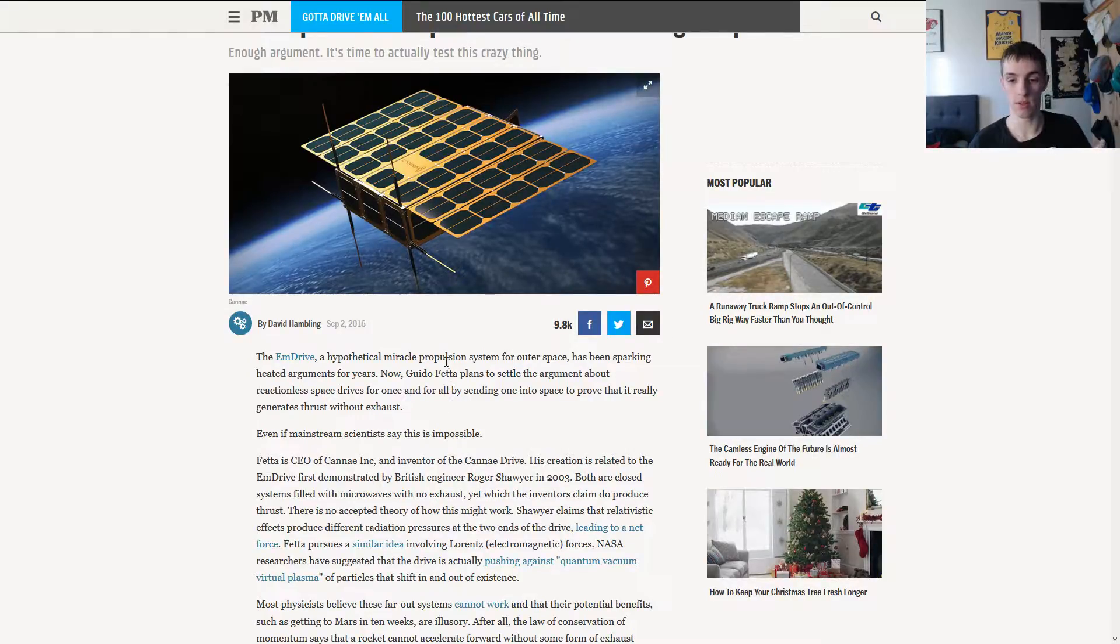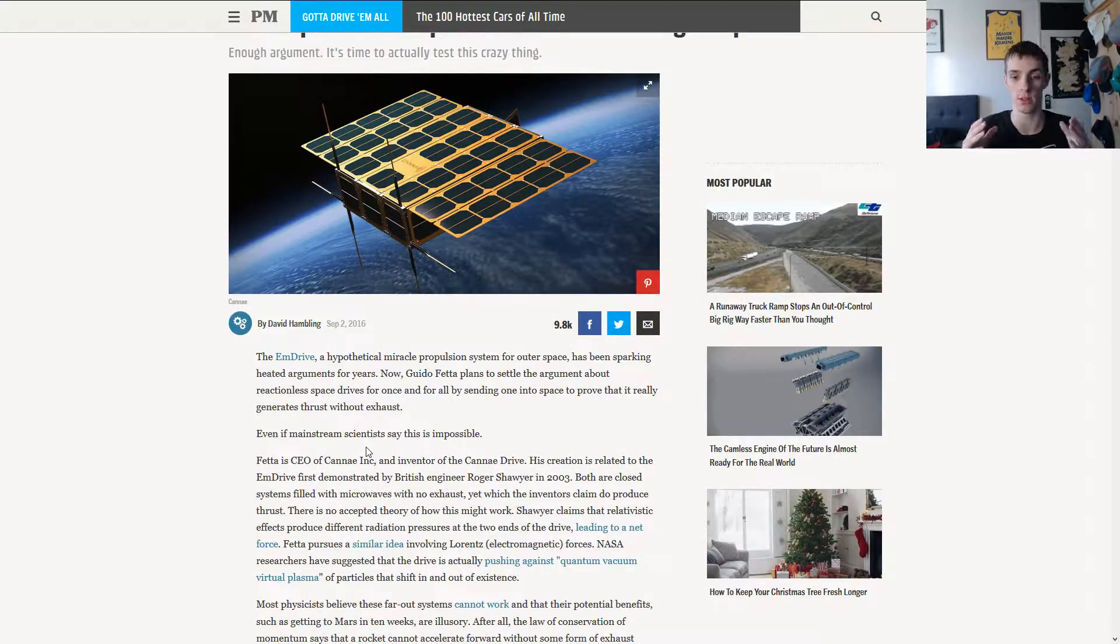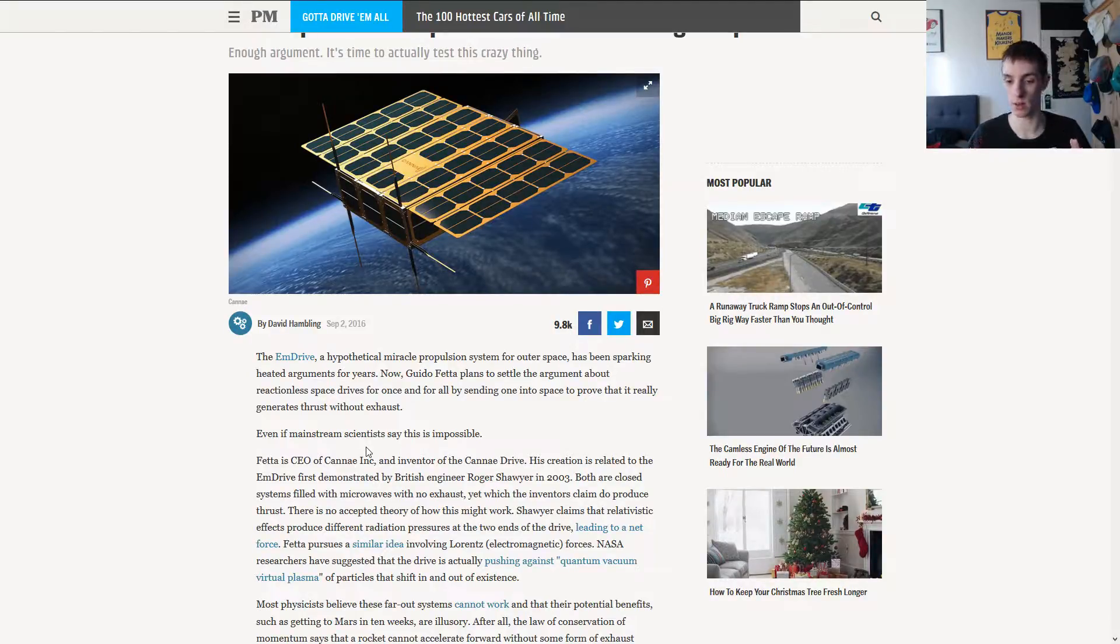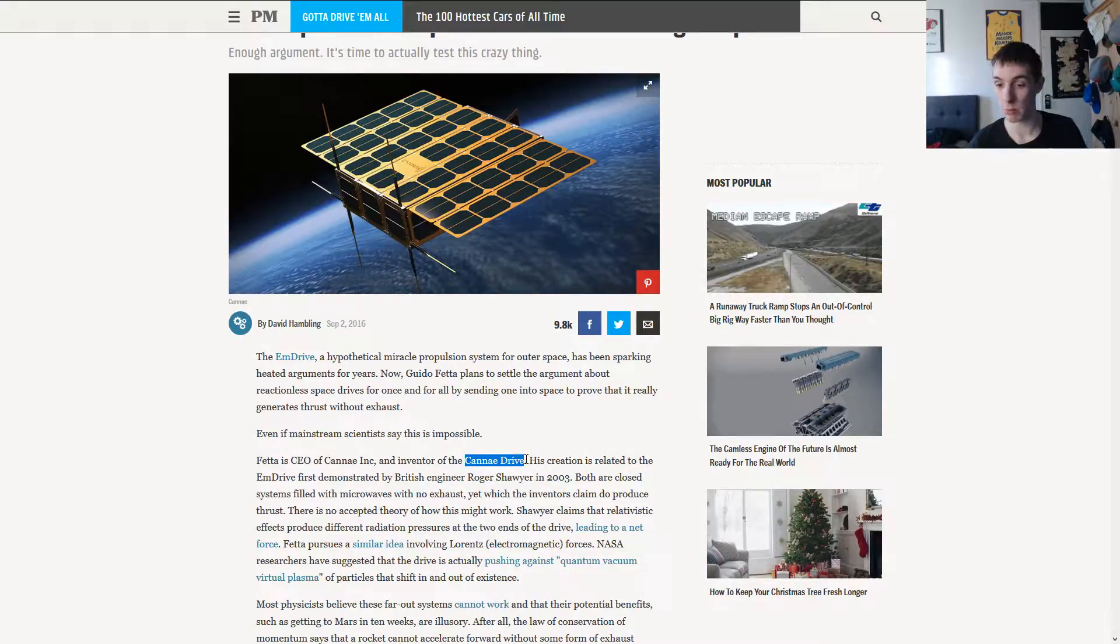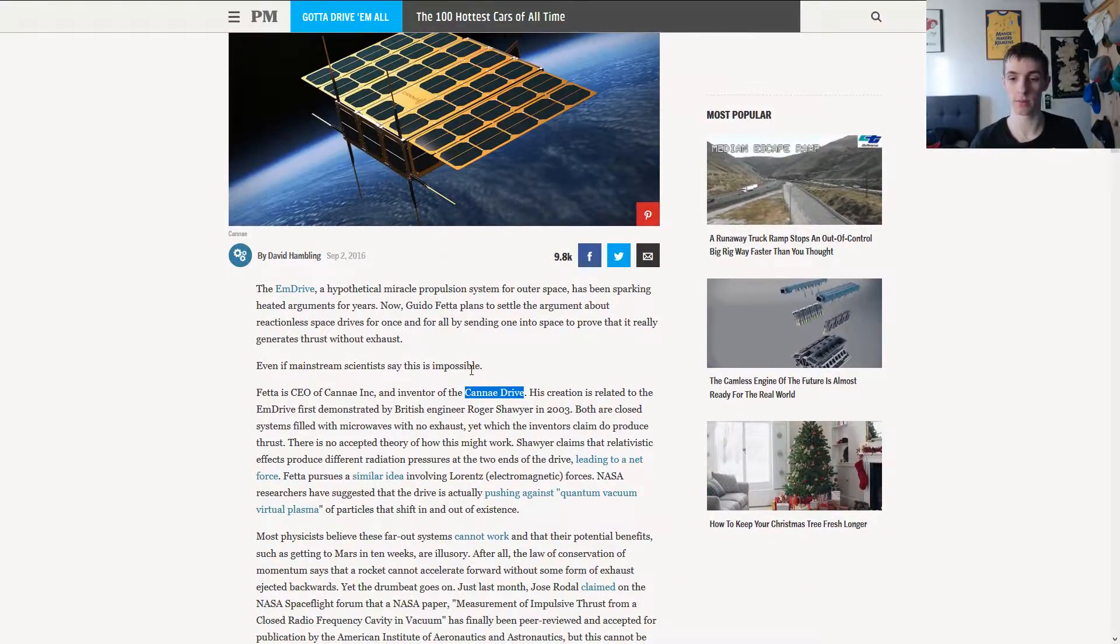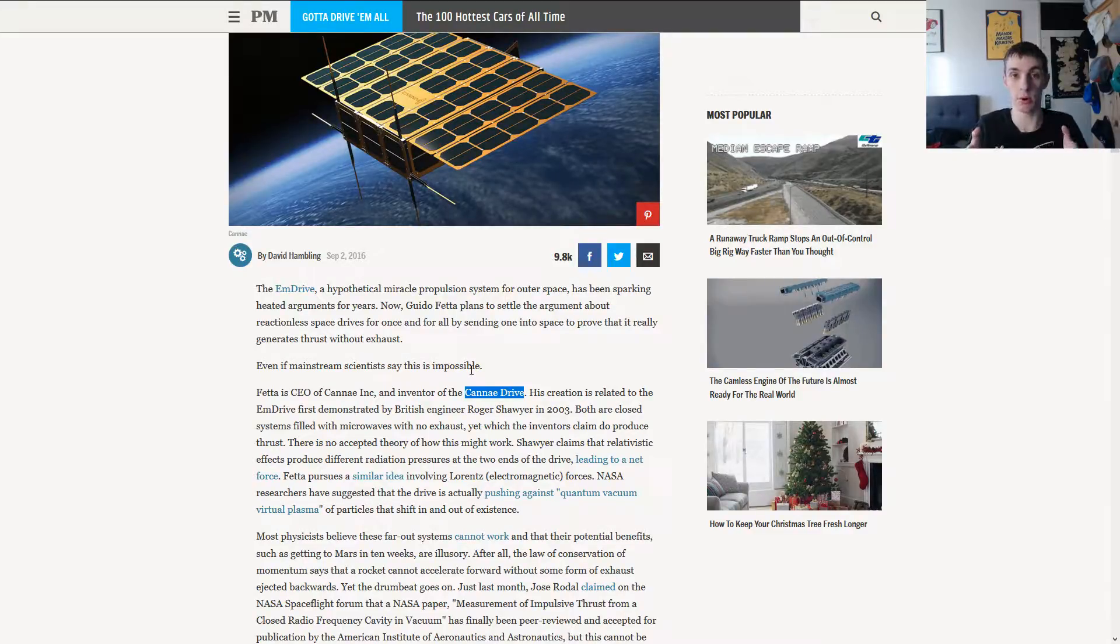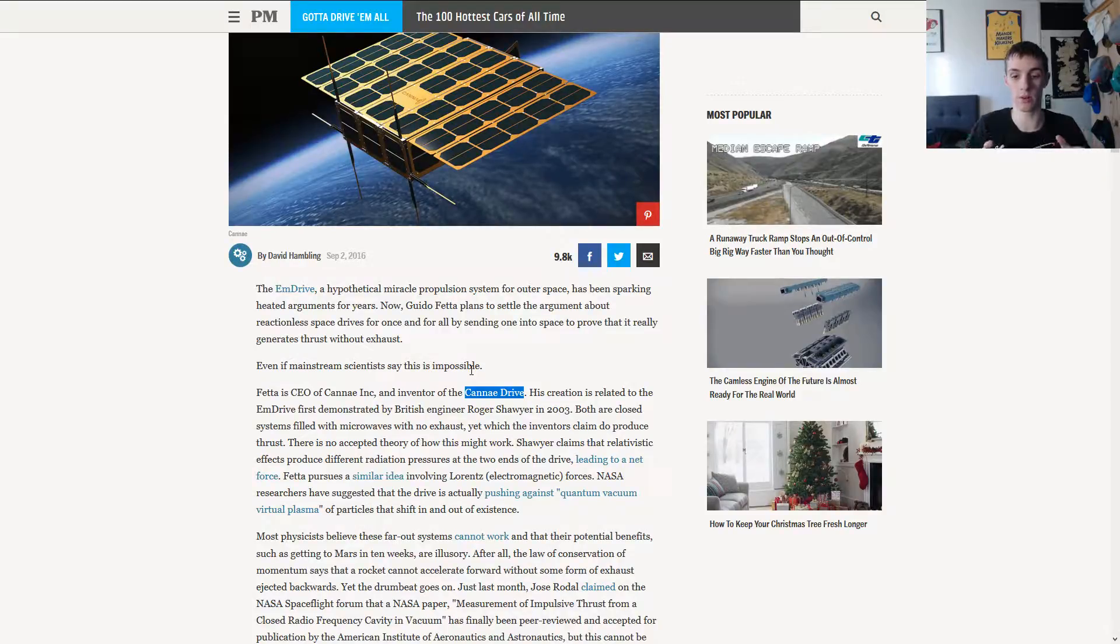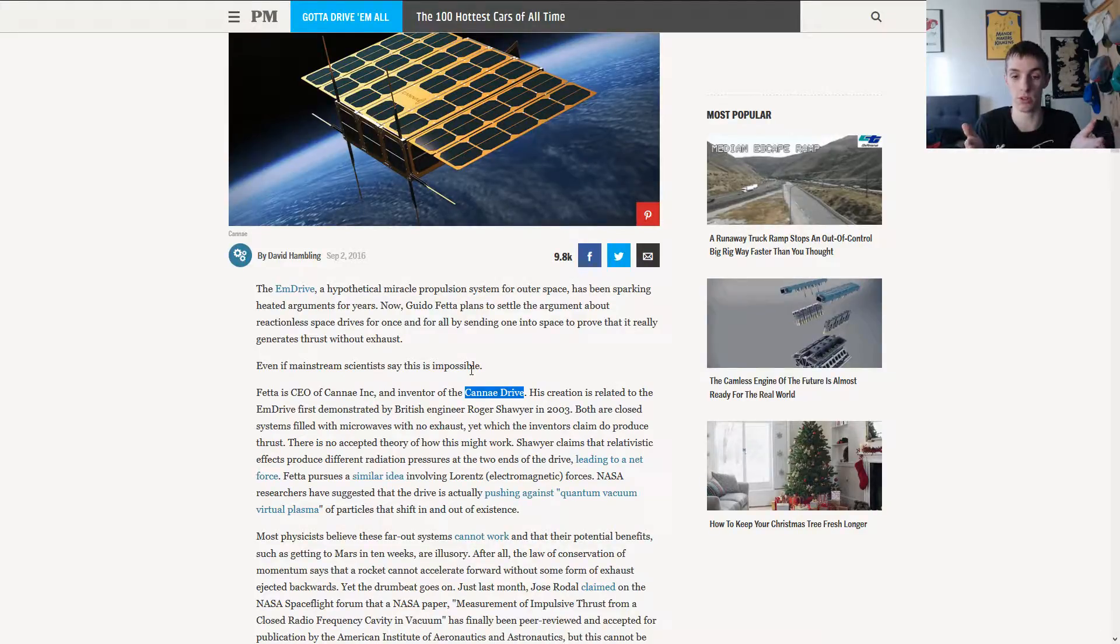Well, Guido Fetta, CEO of Cannae Inc., which is a producer of a type of EM drive known as the Cannae drive. His creation is based on the original from Roger Shawyer, and they are both actually just closed systems without outlets filled with microwaves that somehow, in a magical way, produce thrust.